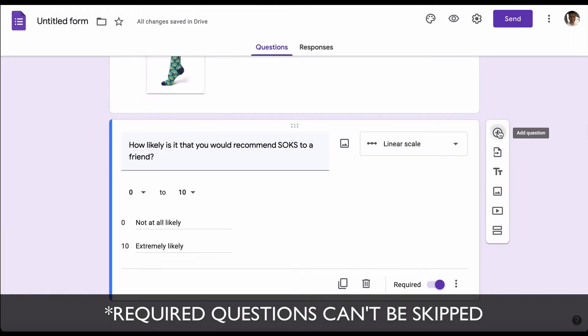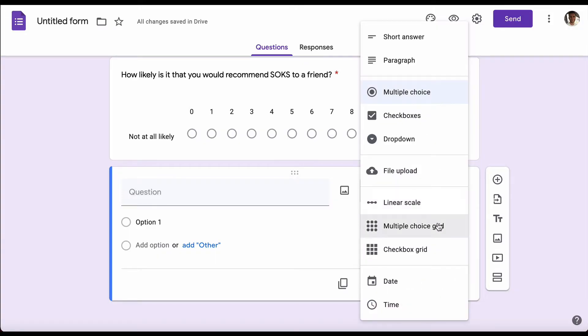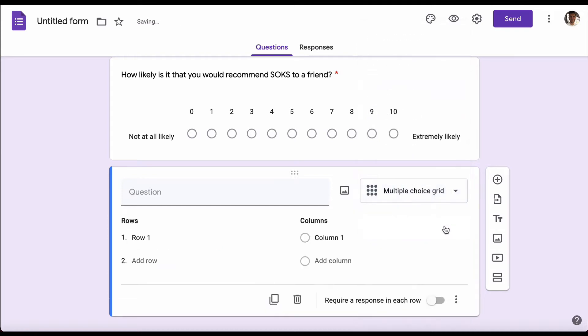Then we're going to add yet another question, and this time we're going to make it a little bit more complex because we want to see how people rated it, so we're going to add a grid question. The great thing about multiple choice grid is that it's a quick way to get lots of feedback. What we want to do is find out how people scored the socks on various different attributes.